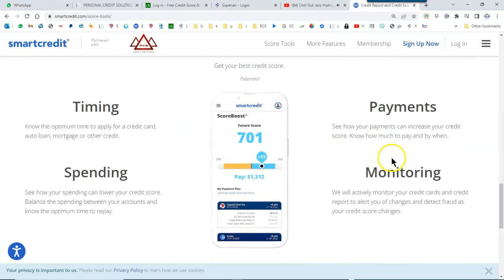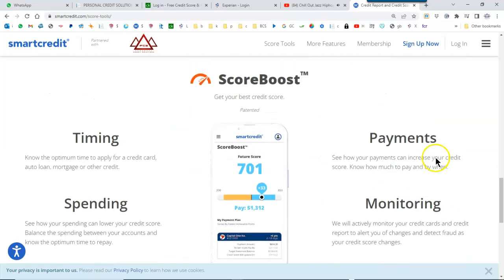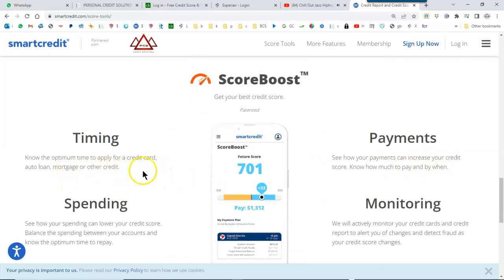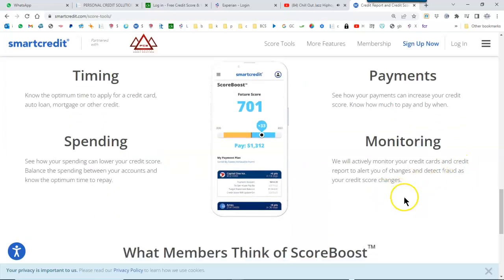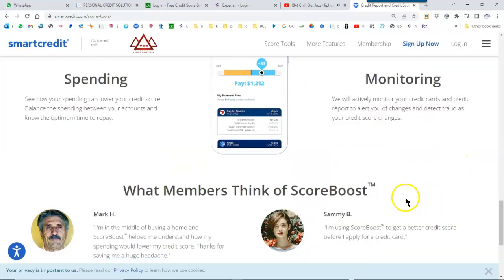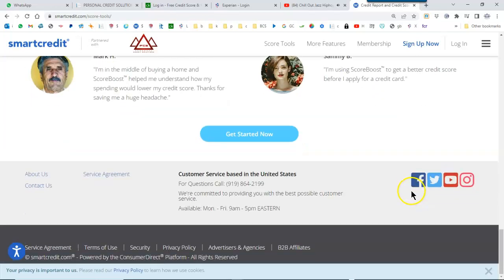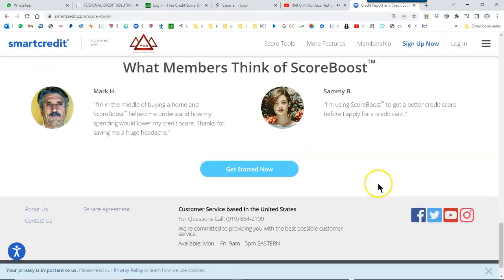You have ScoreBoost, all right? And this just helps you boost your scores. Ideas that can help you boost your score, different things you can do there. You can read up on that.